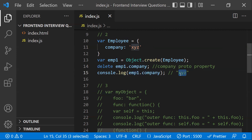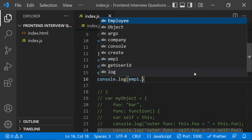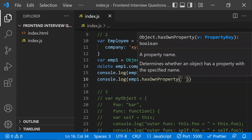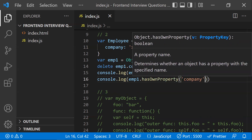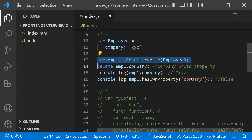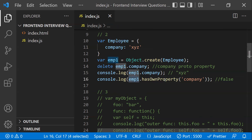You can verify this using the hasOwnProperty method — for example, employeeOne.hasOwnProperty('company') returns false, because 'company' is not employeeOne's own property; it belongs to the employee object. That's why you're unable to delete it.